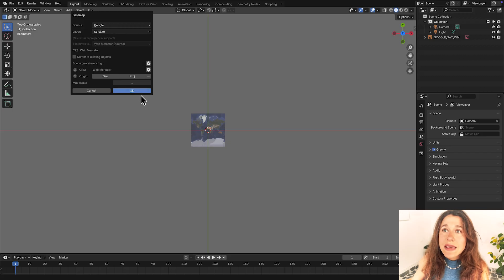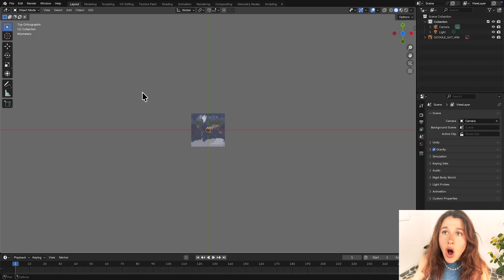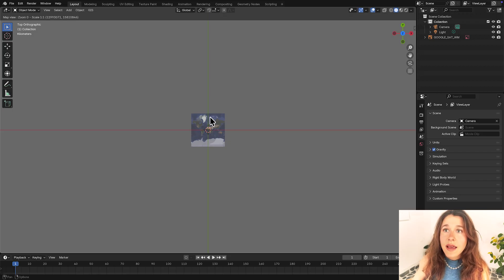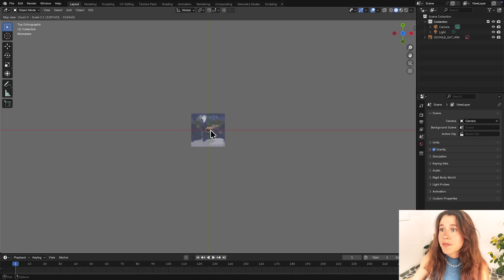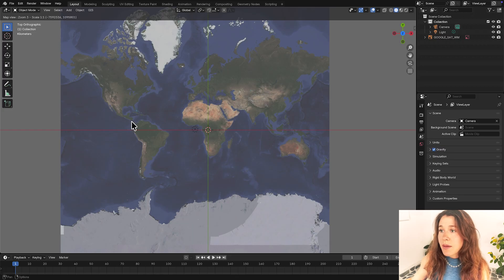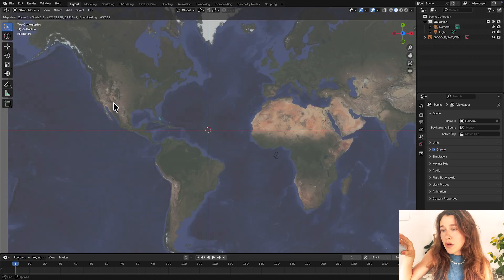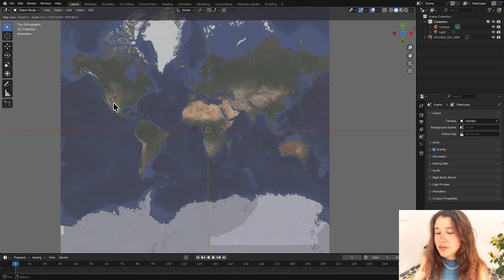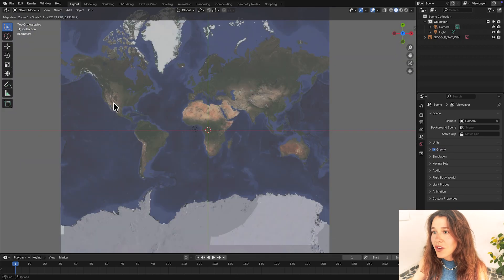So what this means is now it's calling to that API and we can select these tiles. I'm going to zoom in by just I'm using a mouse but you can scroll or zoom in regularly on your keypad.